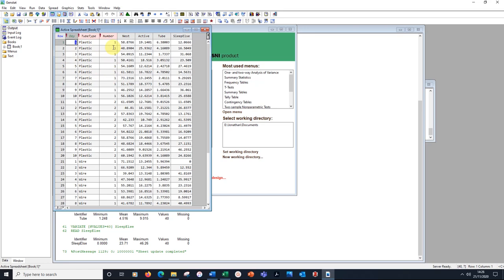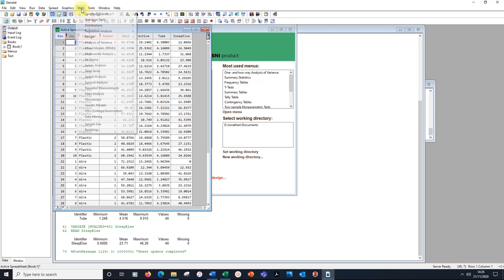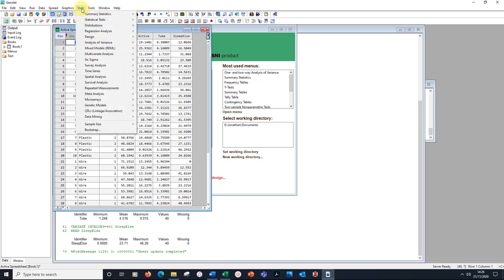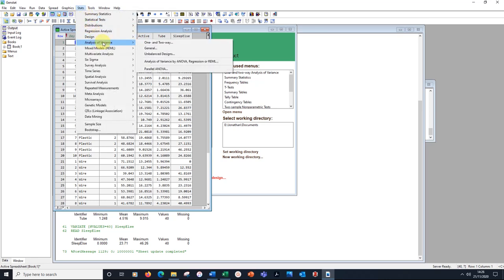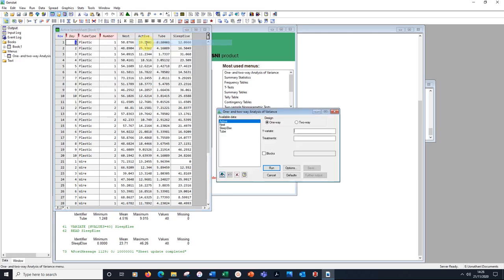I want to do a two-way analysis of variance now. All the stats are in the stats menu. Analysis of variance has its own heading. Then one and two-way ANOVA. We want the two-way one.